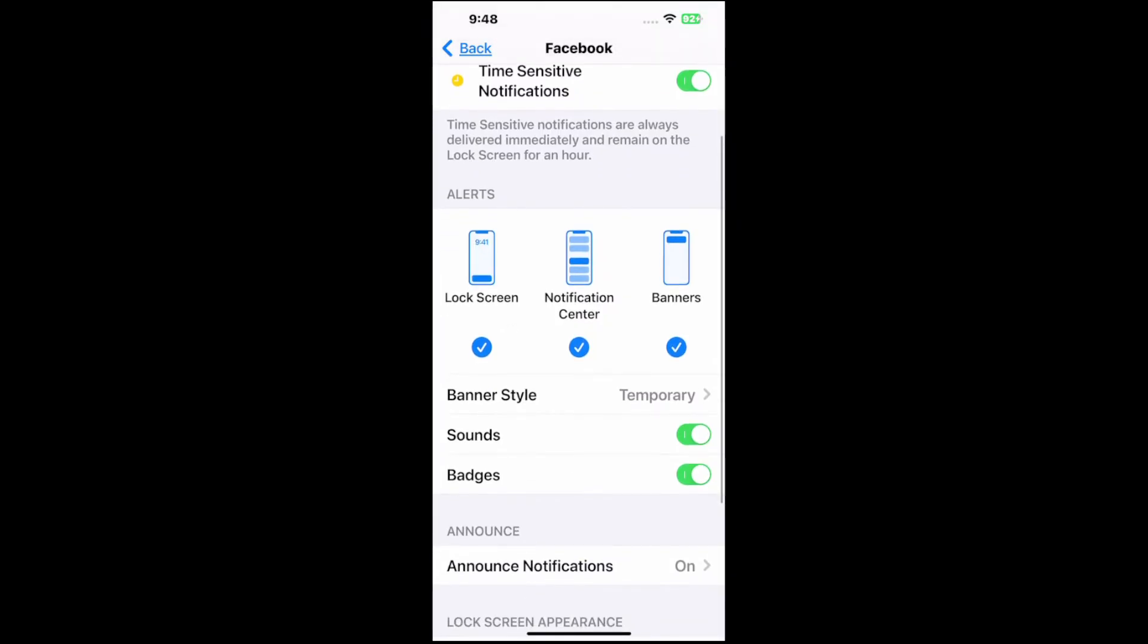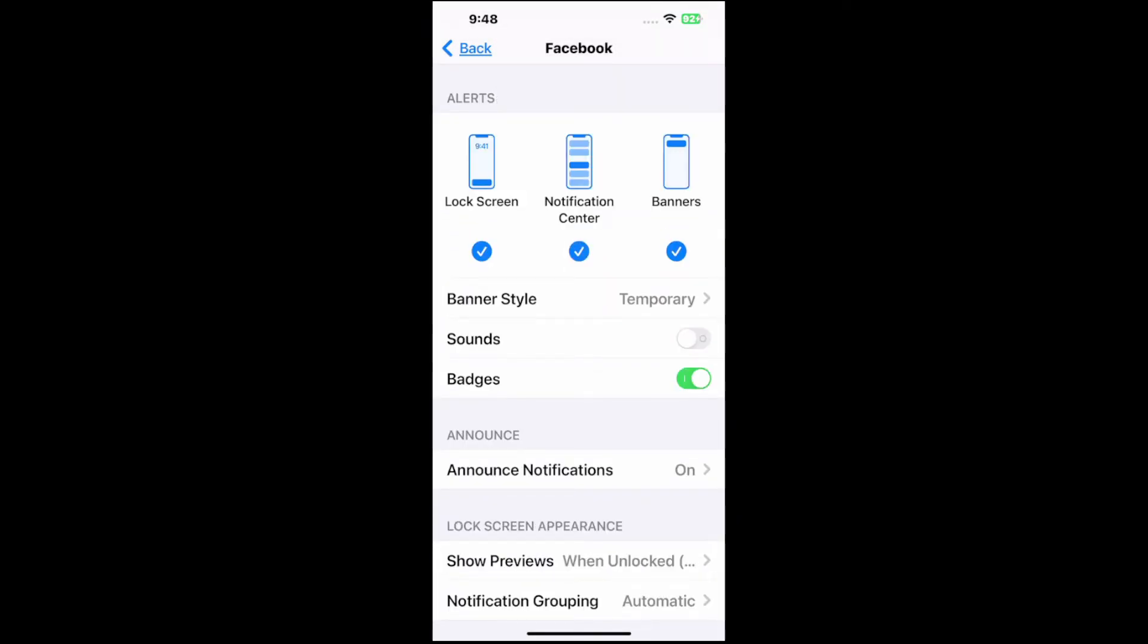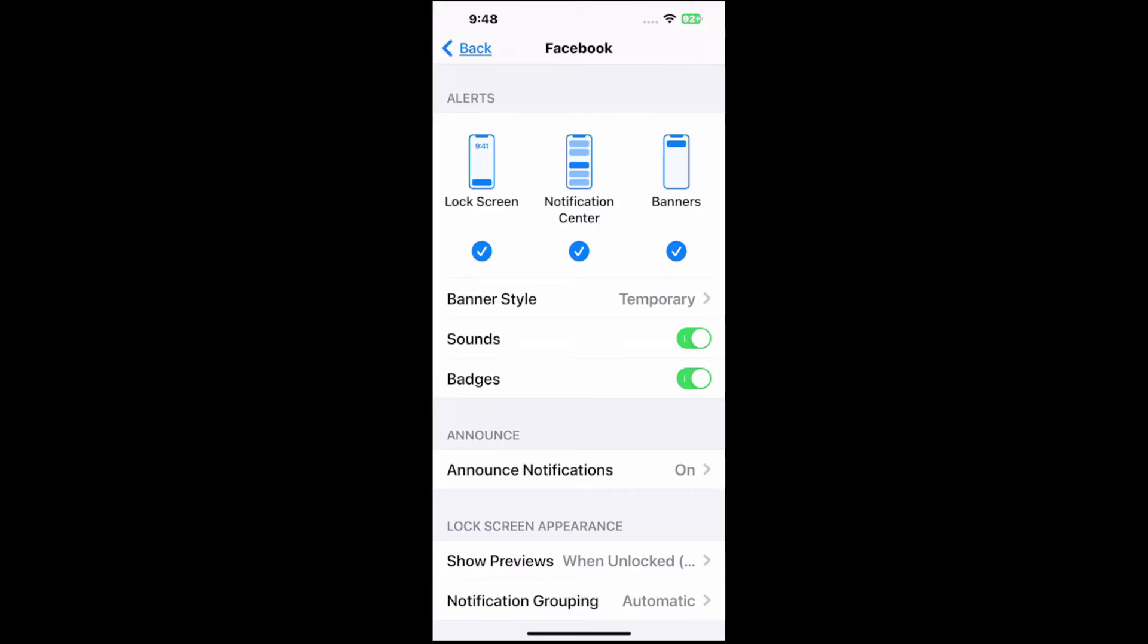Otherwise, what we could do is go down to sound right here and completely turn off the sound for that notification so we don't keep getting it. So we have that option right there. And then we have announce notification. I think that is only on for me when I have my AirPods plugged in.